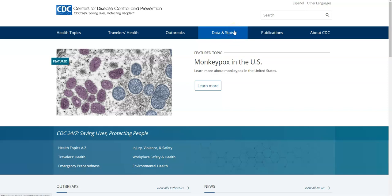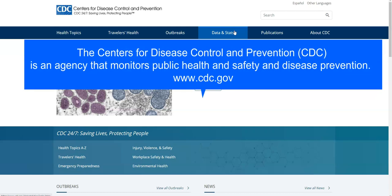Hello and welcome to this tutorial on the government website CDC.gov. The Centers for Disease Control and Prevention is an agency that monitors public health, safety, and disease prevention. You can find their website at www.cdc.gov.